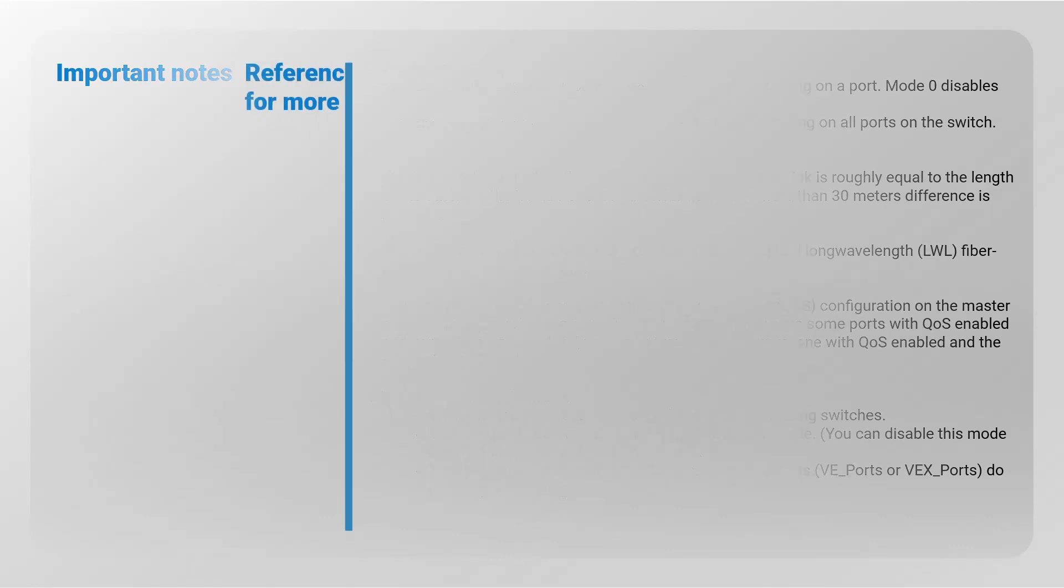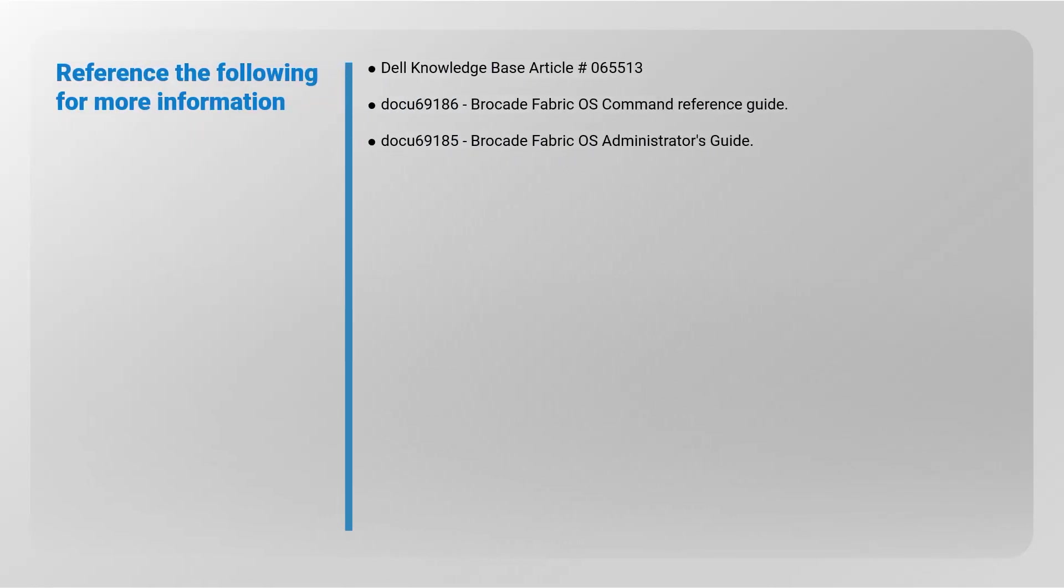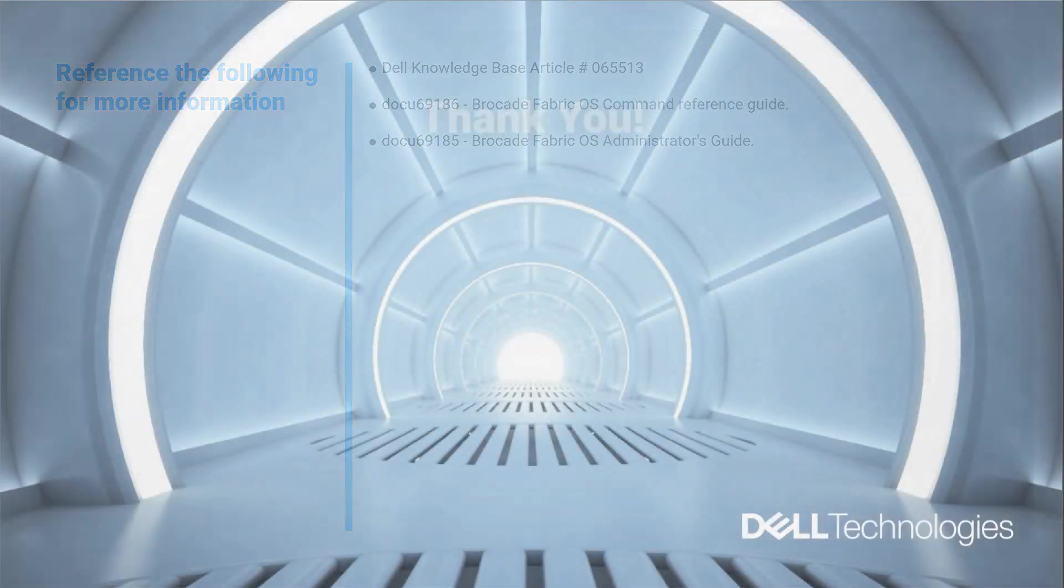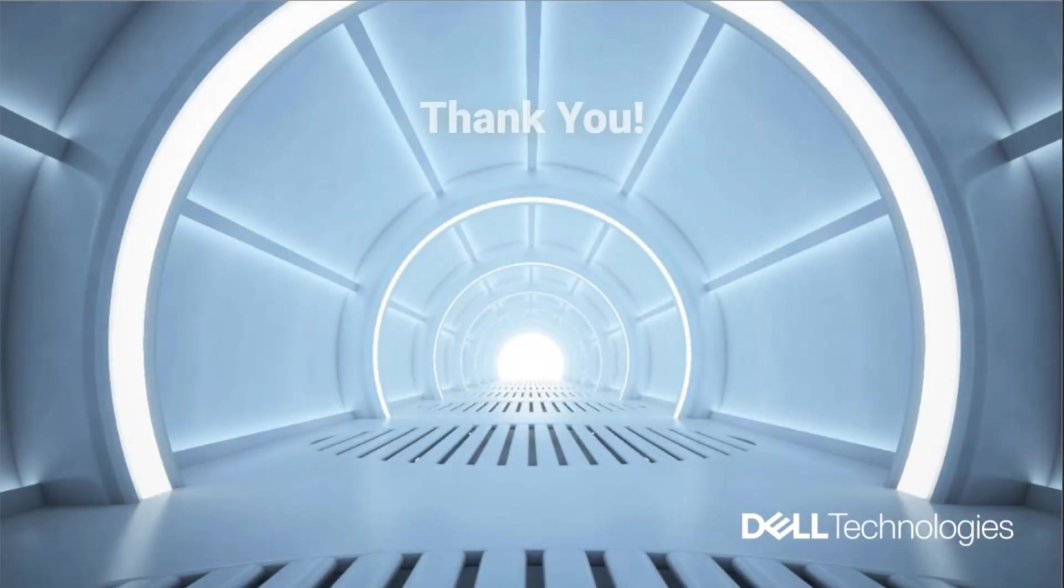Refer to the following for more information: Dell Knowledge Base article number 065513, Brocade Fabric OS Command Reference Guide, and the Brocade Fabric OS Service Administrator's Guide. Thank you for watching.